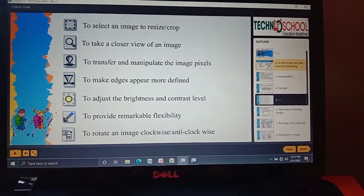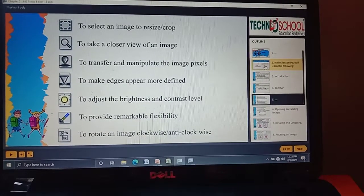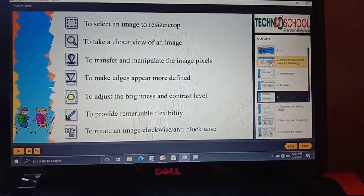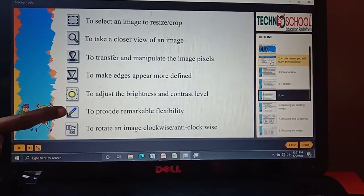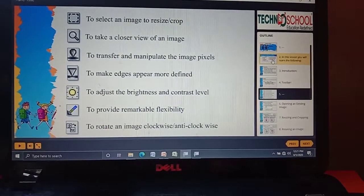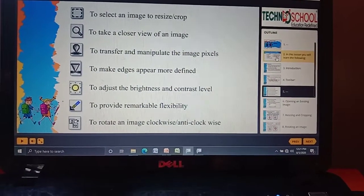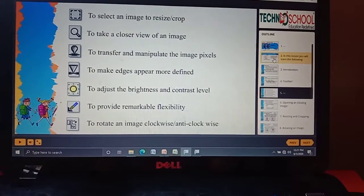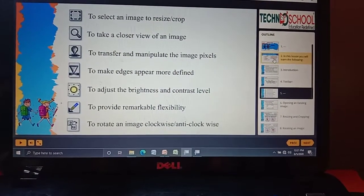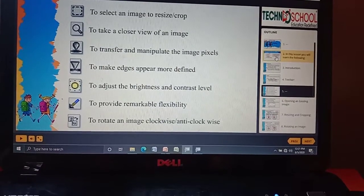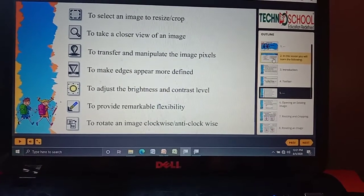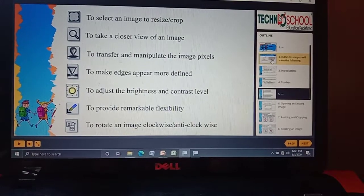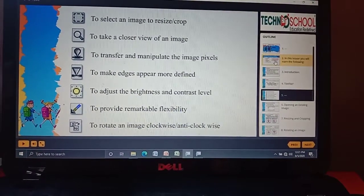Next is Transparent, and then there is the Rotate option. Rotate helps us to rotate our image in all directions — either clockwise or anti-clockwise, 90 degrees or 180 degrees. Based upon our interest, it helps us to rotate our image. Remember: Select, Zoom, Smudge, Sharpen, Brightness, Transparent, and Rotate.